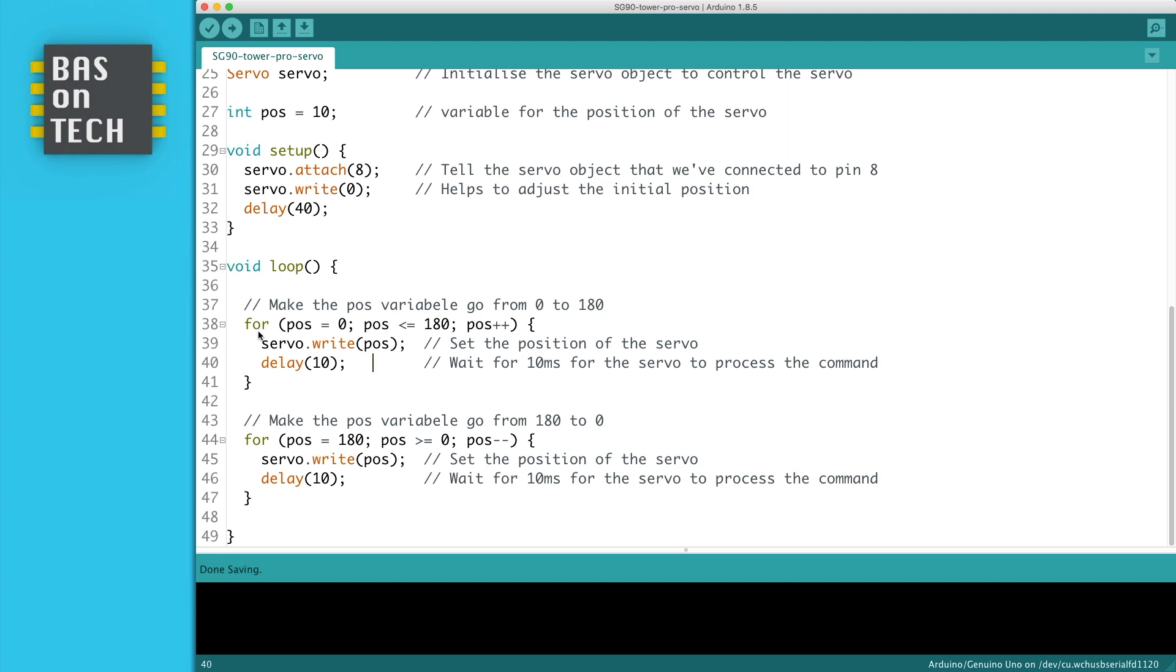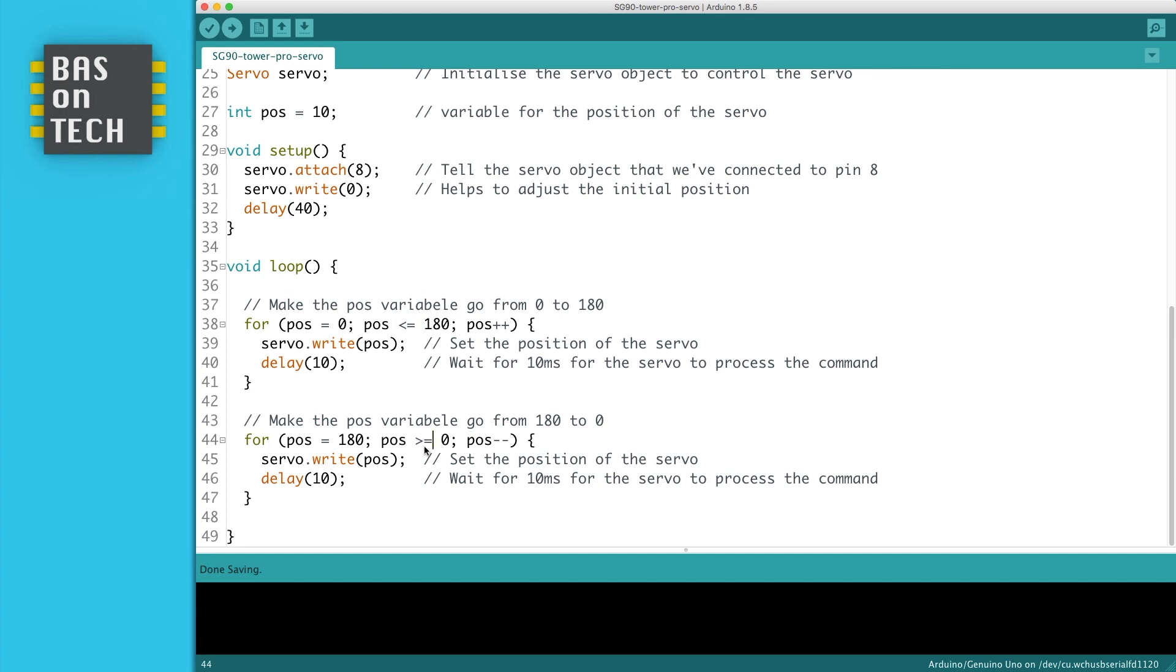When this iteration is done, we're going to the other one, which is exactly the opposite. If you look closely, you see here pos++, here pos--, and you can also see that here it's smaller than equals, and here it's bigger than equals. So first it iterates from 0 to 180, and then we start 180 to 0 with exactly the same code, so then it runs backwards.